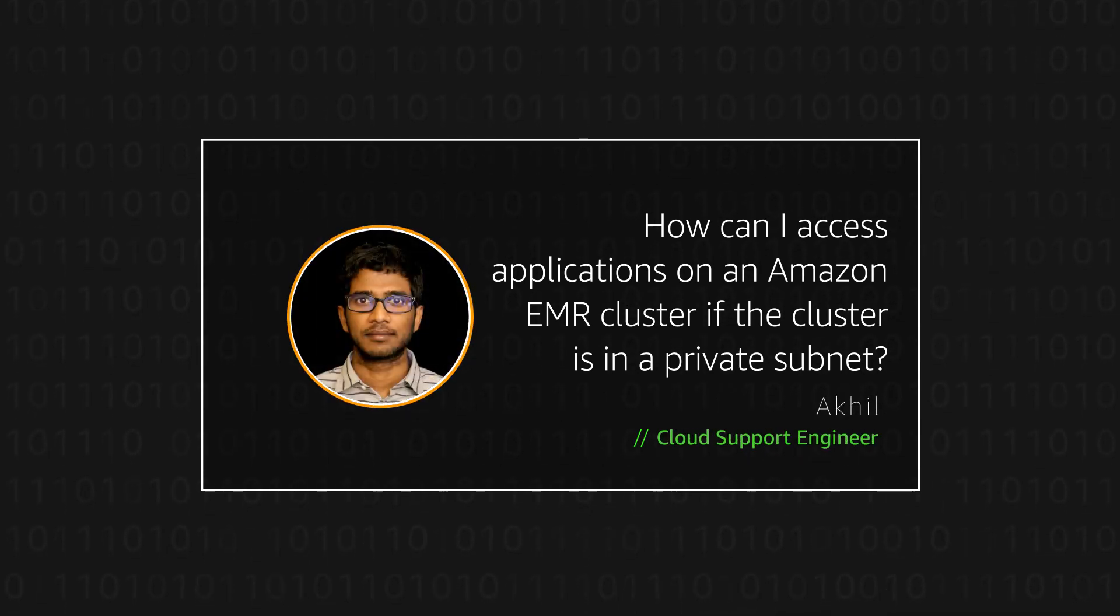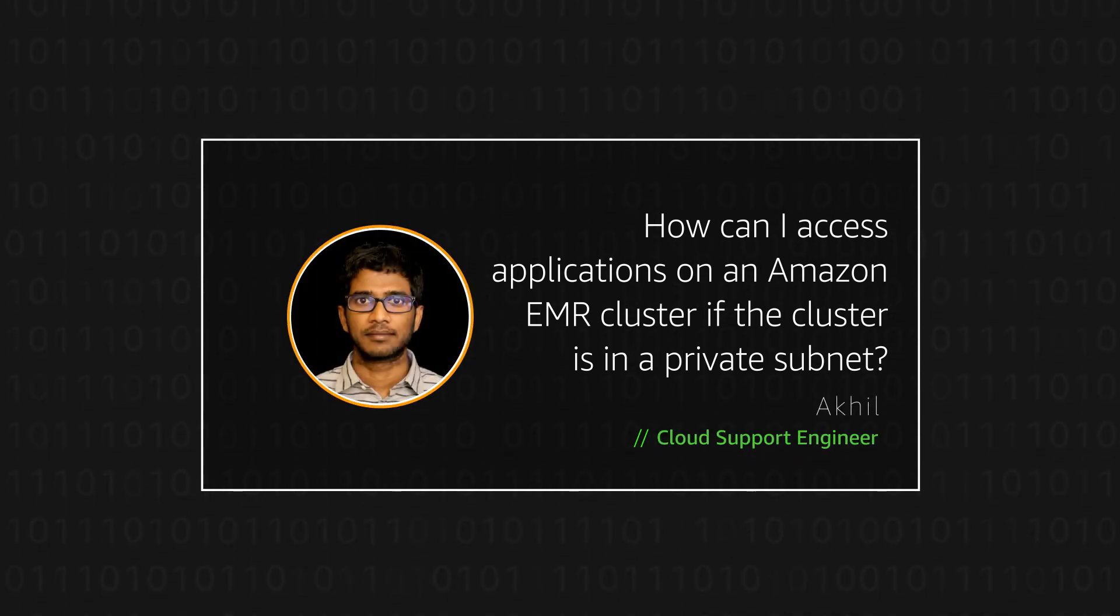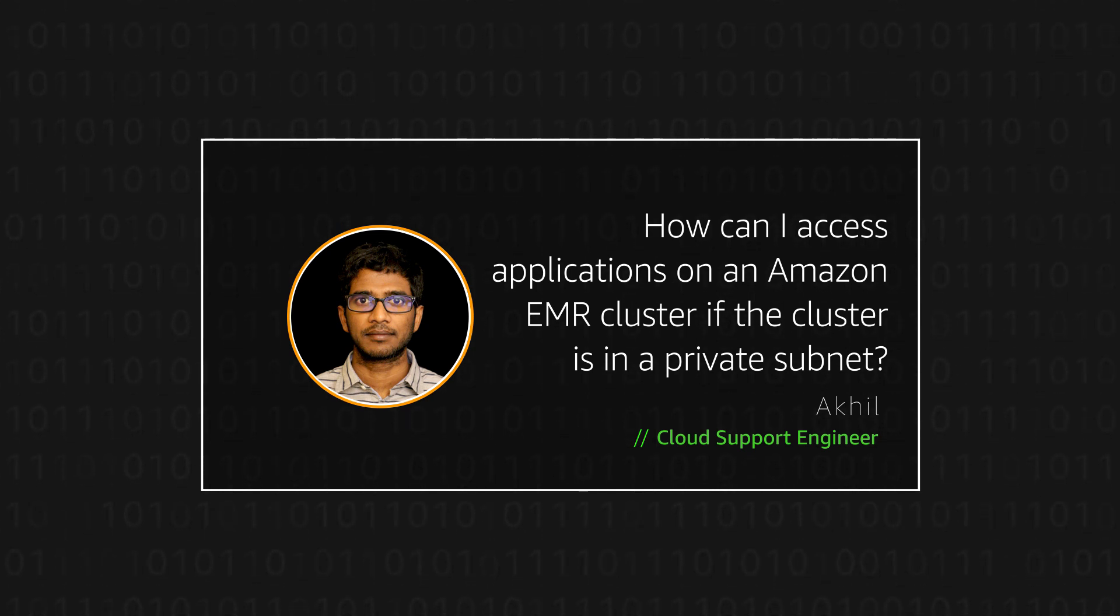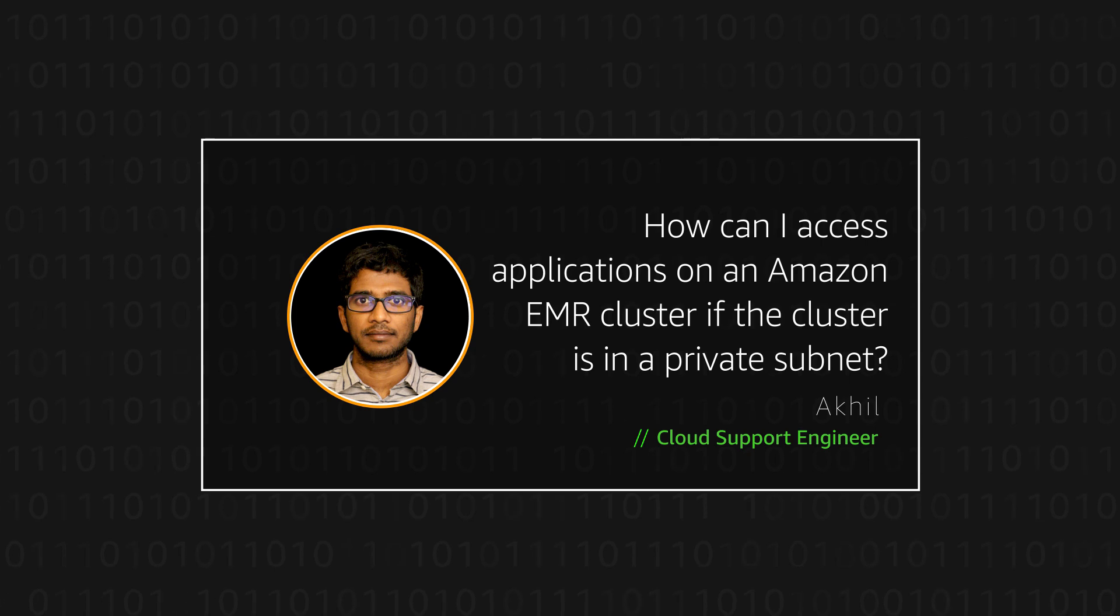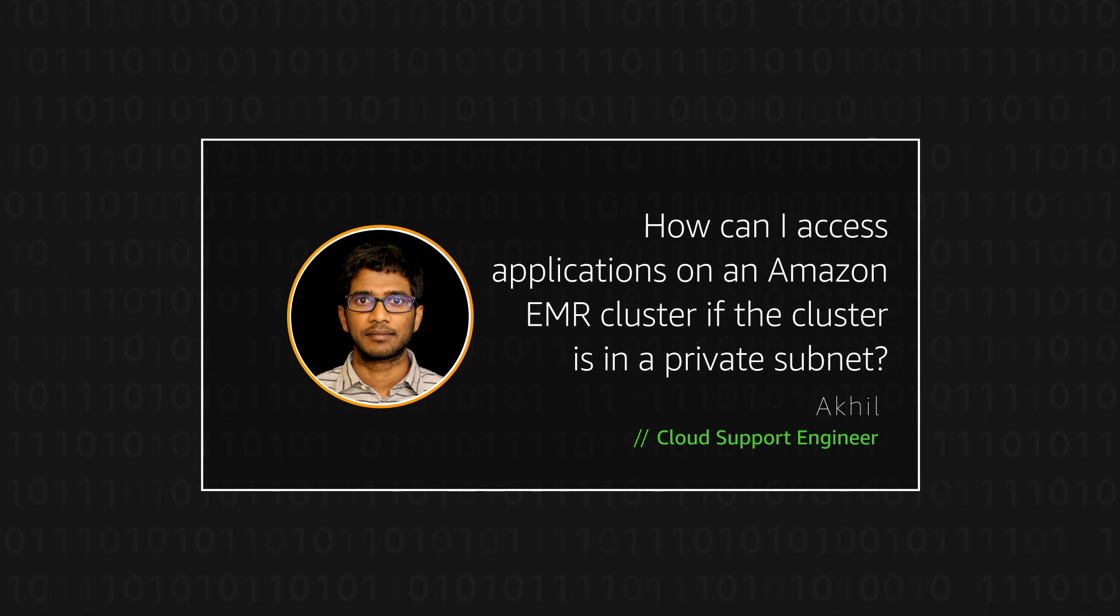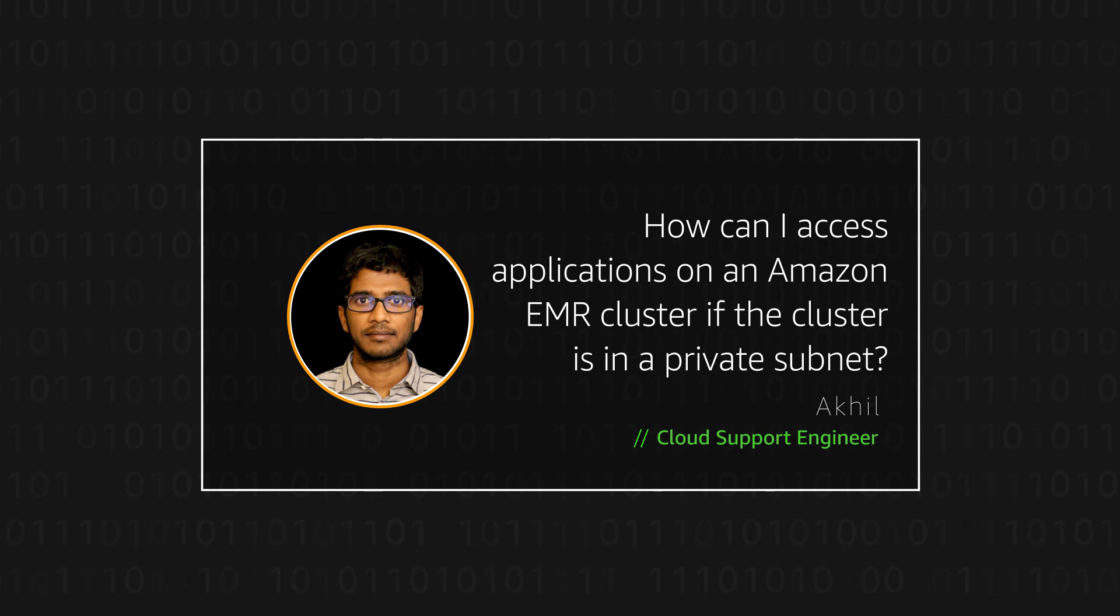Hello, I'm Akhil, a cloud support engineer here at the AWS office in Dallas. Today I'm going to show you how users can access an application running on an Amazon EMR cluster through an application load balancer if the cluster is launched in a private subnet. Let's get started.